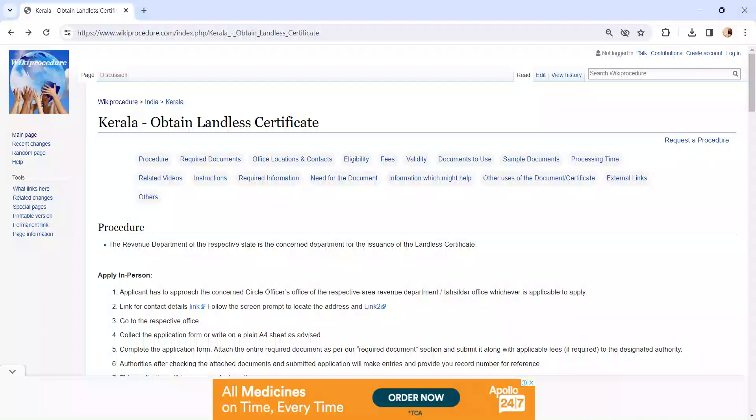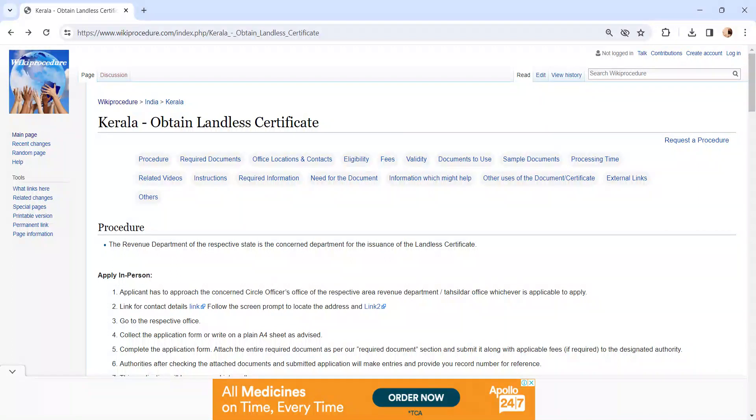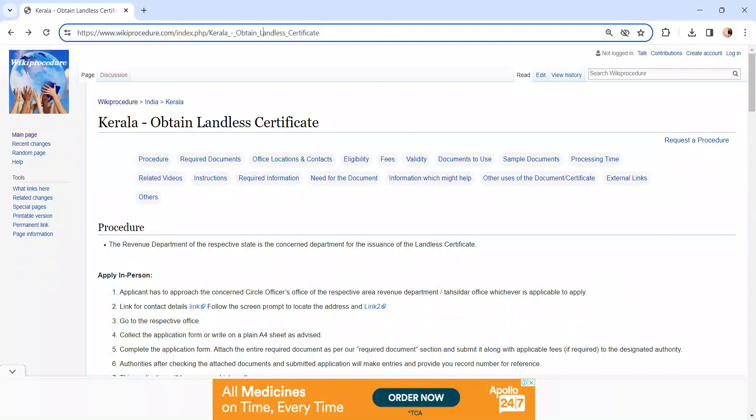Hi and welcome to Wiki Procedure video channel. Kindly subscribe the channel for more informative videos. In this video we are going to see about obtaining a landless certificate in Kerala. The link I am highlighting right now is provided below in the description of the video.